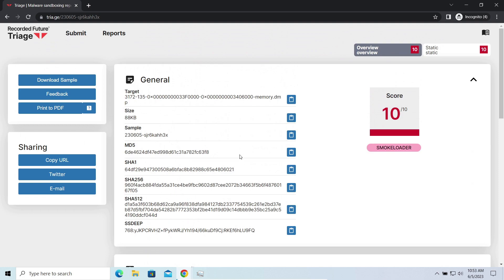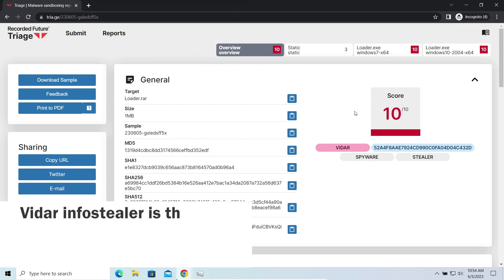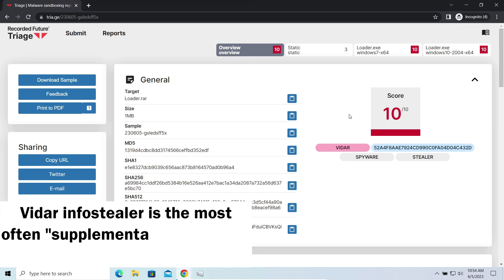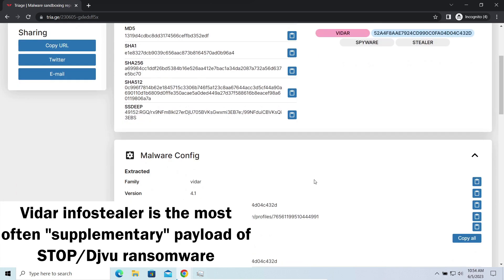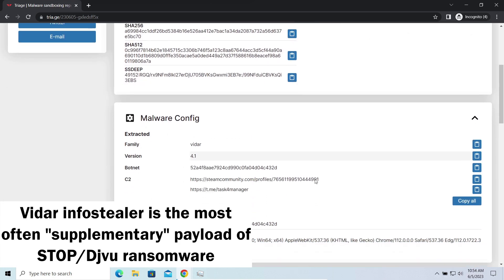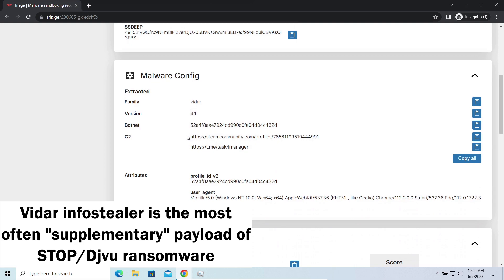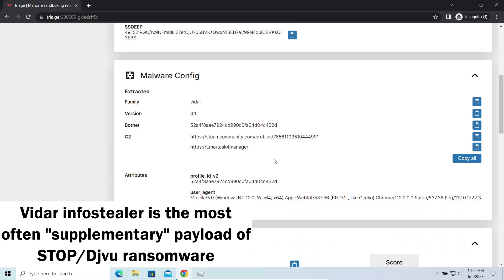Widow Stealer is an infostealer which targets browser cookies, mailing clients, and cryptocurrency wallets. It is a hit-and-run malware which performs self-removal as soon as all routing operations for data gathering are completed.